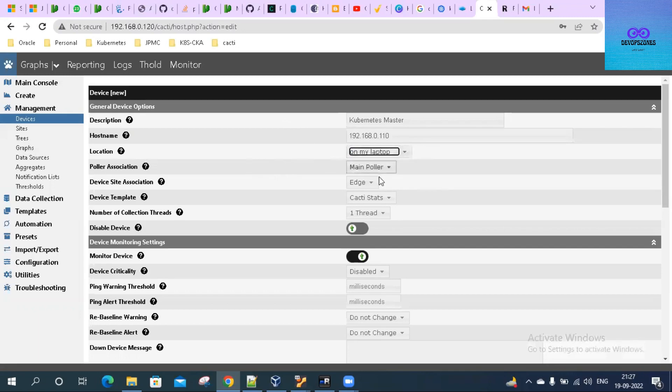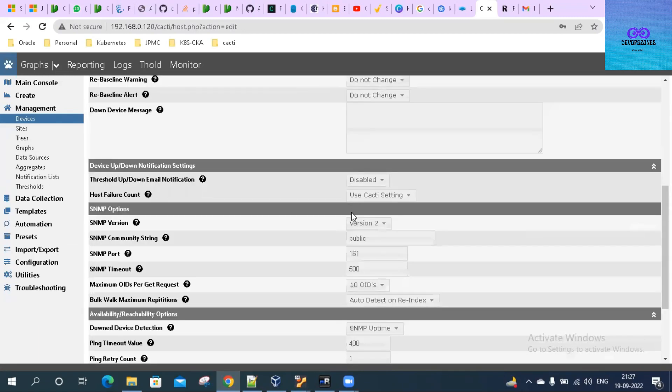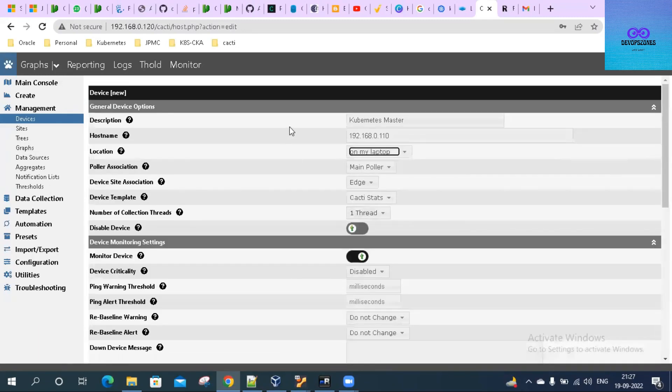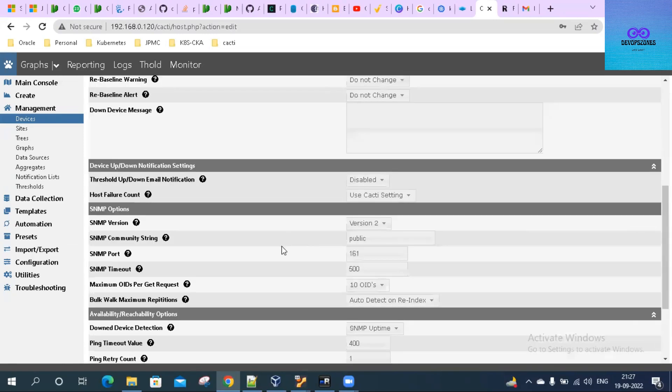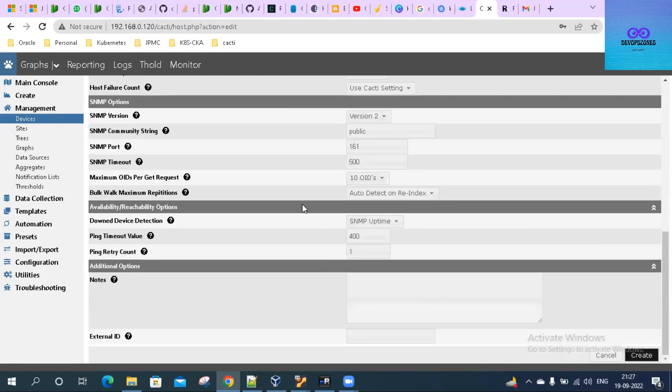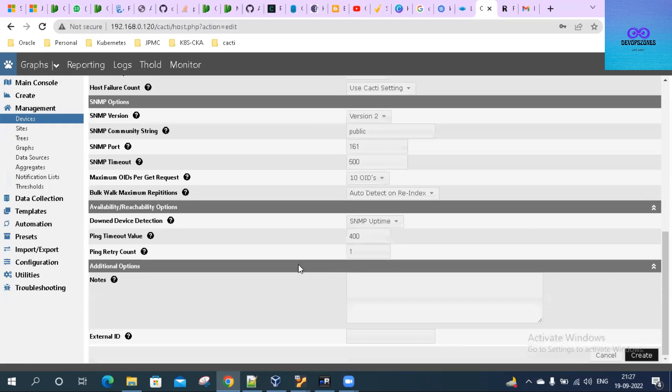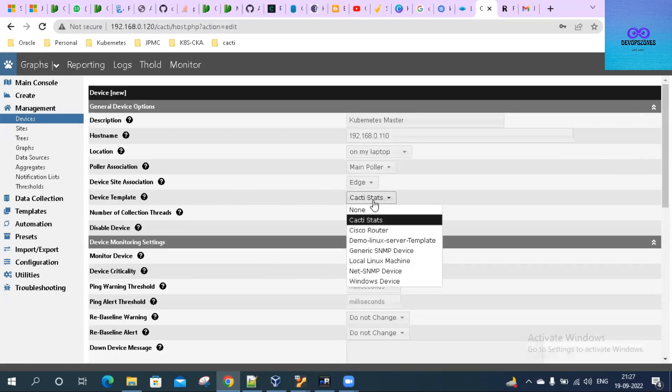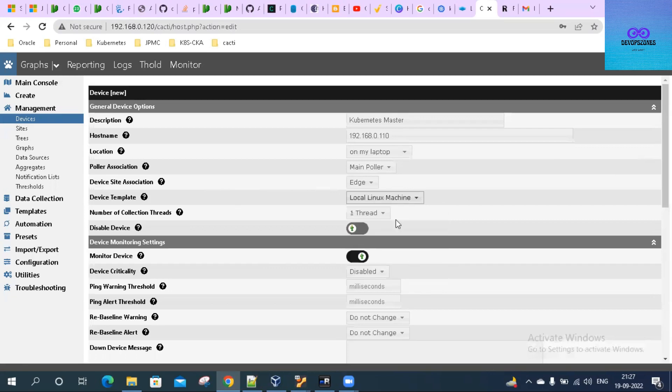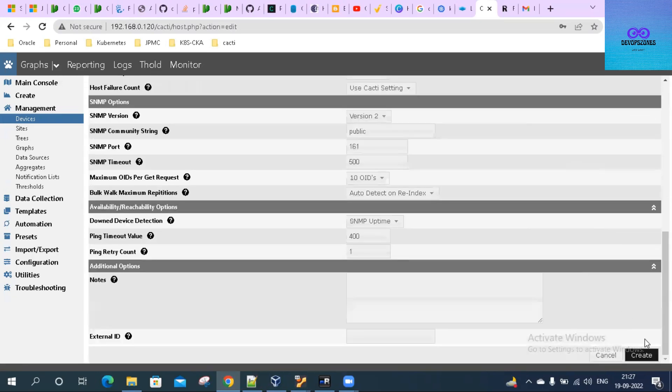Location is on my laptop, main Polar. Then we should use our template. Let me see that template - Version 2, public. Then the device ID and device template. We'll use the local Linux machine template for the Linux machine, and then hit the create button.